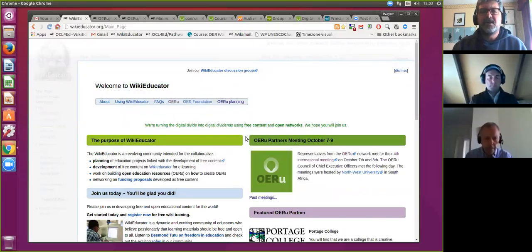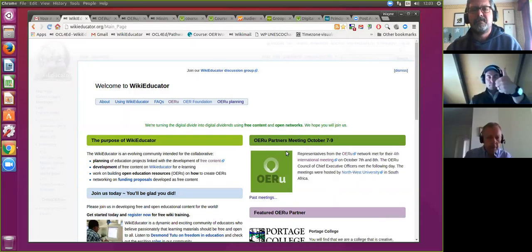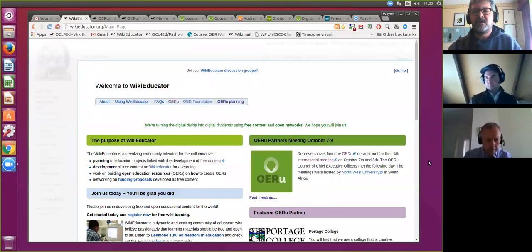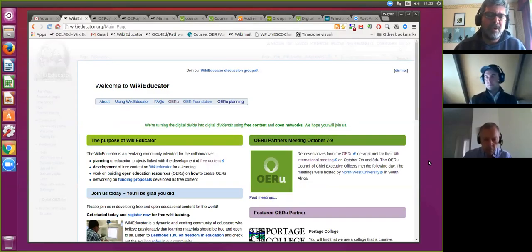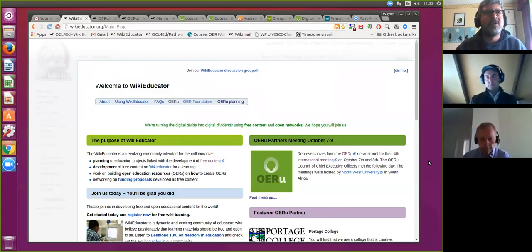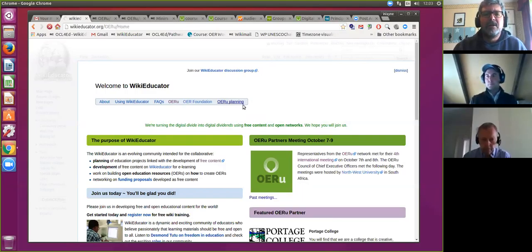I'll launch the screen share so we can follow along. For the benefit of folk who are new to the OER Foundation and where we keep all our records, I'll navigate through to where the documentation and planning is hosted on the wiki. I'm on the home page of WikiEducator at wikieducator.org. At the top there's a link to OERU Planning — click that and you get to where all the documentation relating to the OERU is kept.